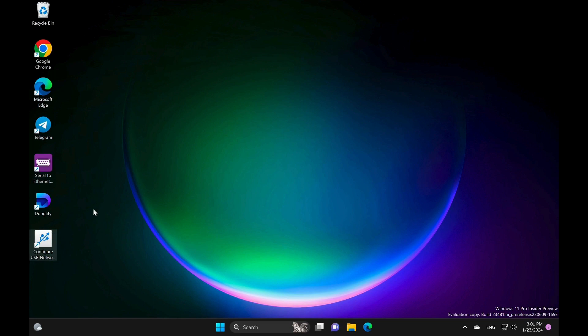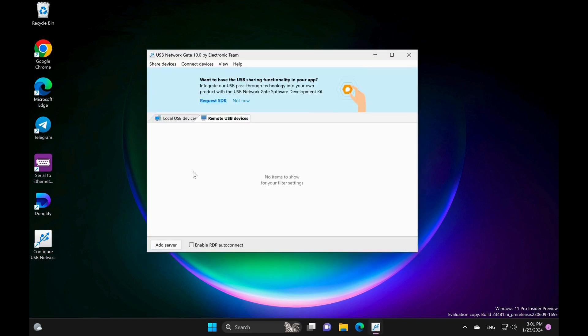On the client side, simply click Connect next to the device you want to access.